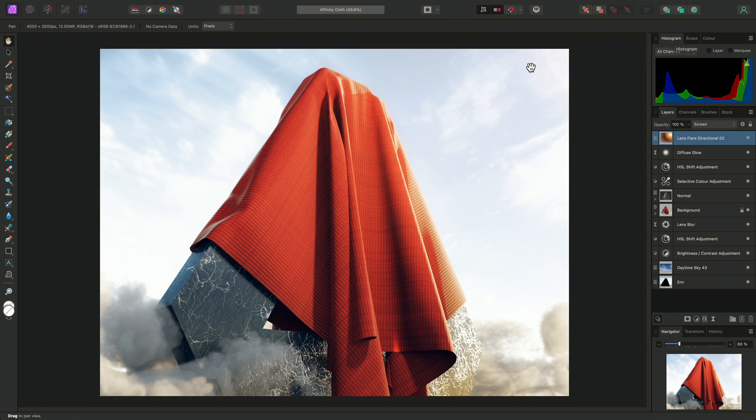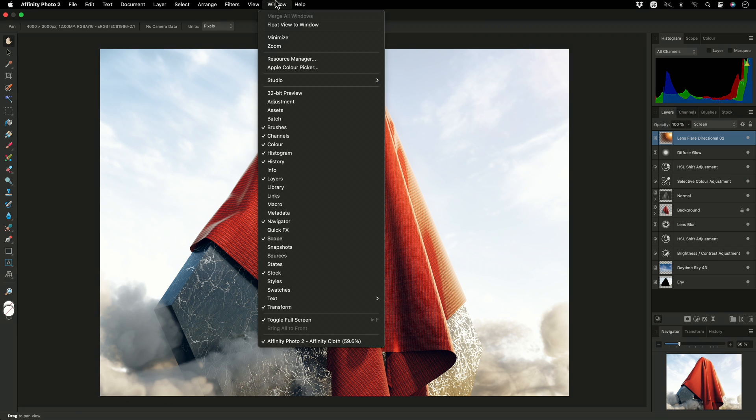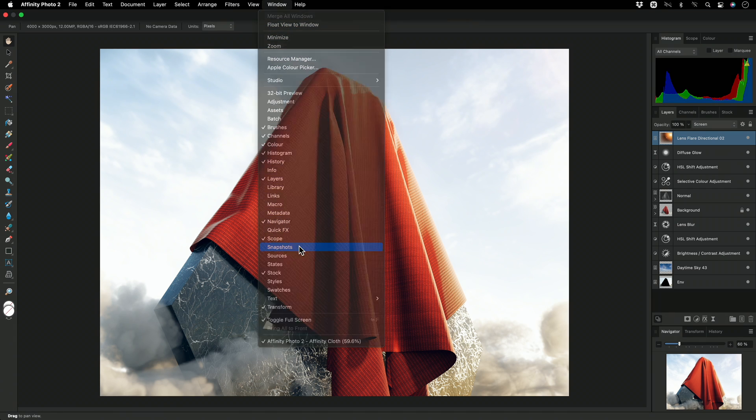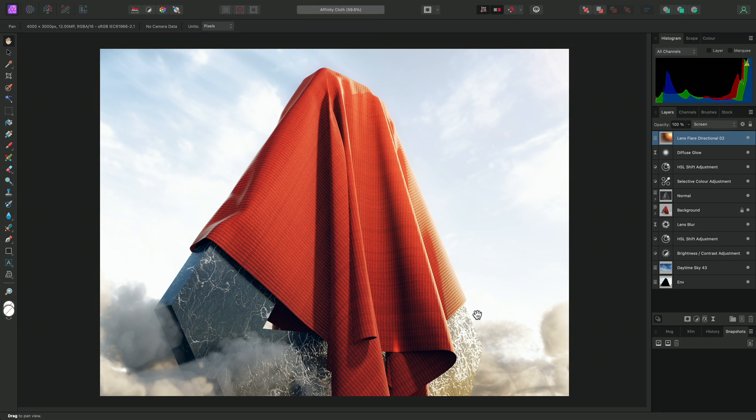You may also want to create multiple revisions of your image and store them within one document. So for this, you would use the Snapshots panel, which appears down in the bottom right panel group.